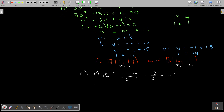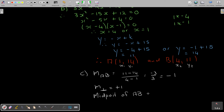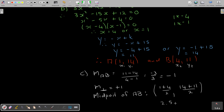And the midpoint of A and B — we've done this quite a lot. I add the x-values: 1 plus 4 divide by 2, and add the y-values: 14 plus 11 divide by 2. So the midpoint is (2.5, 12.5) — that's 25 divided by 2.